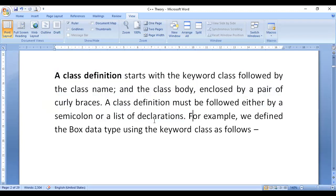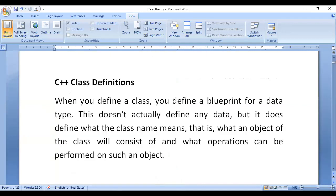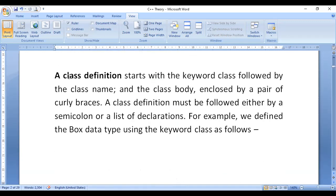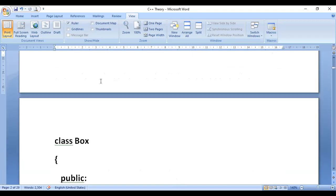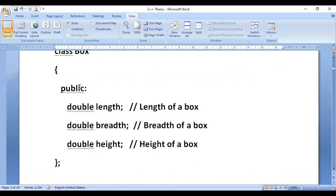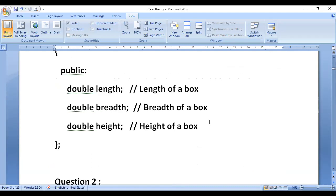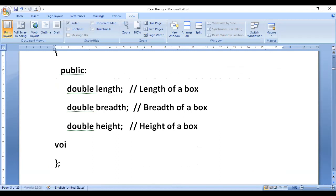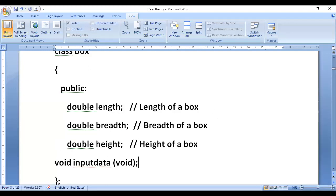The class definition must be followed by either a semicolon or a list of object declarations. A class is a blueprint — it does not collect actual data by itself. A class can define both public and private members. The private ability goes to the cost of the class. There are also protected access specifiers in a class.